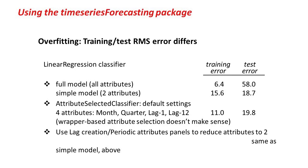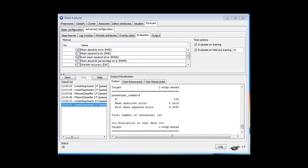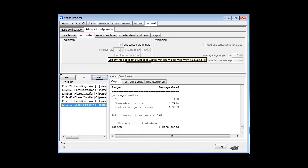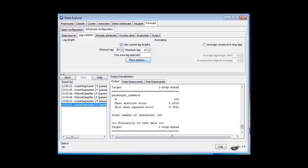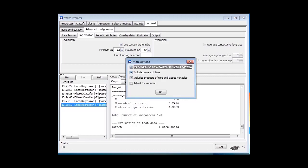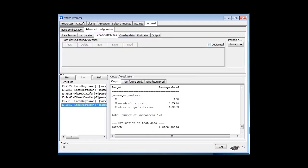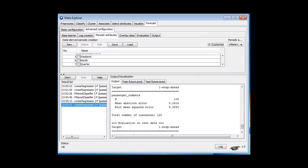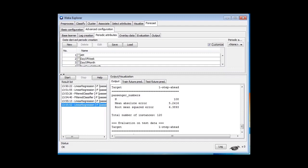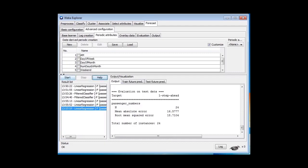There's a simpler way to reduce the model within the Forecast panel itself. Under Lag Creation, instead of lags 1 through 12, use custom lag lengths and set it to just 12. Remove the powers of time (time squared, time cubed), remove the product of time and lag variables, and under Periodic Attributes, click Customize and deselect all periodic attributes. This gives us the simplest possible attribute set — just date remapped and the lag-by-12.